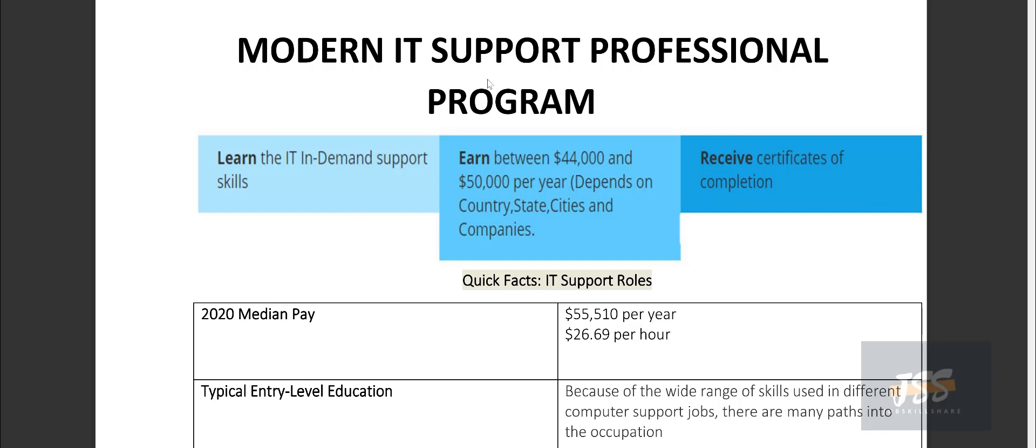So why is the need for a modern IT support professional program and why we are adding a few things to our program and who is this program for? So the first thing is that why are we calling it modern?